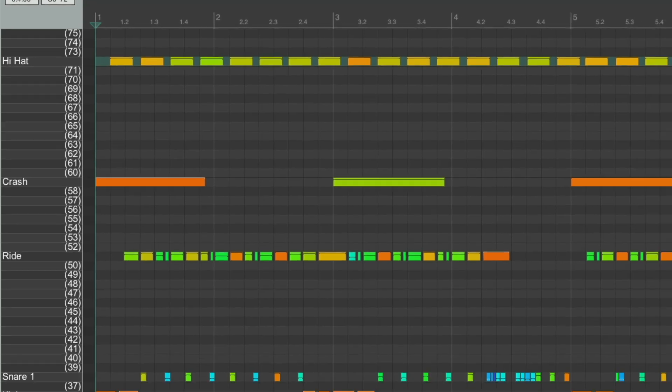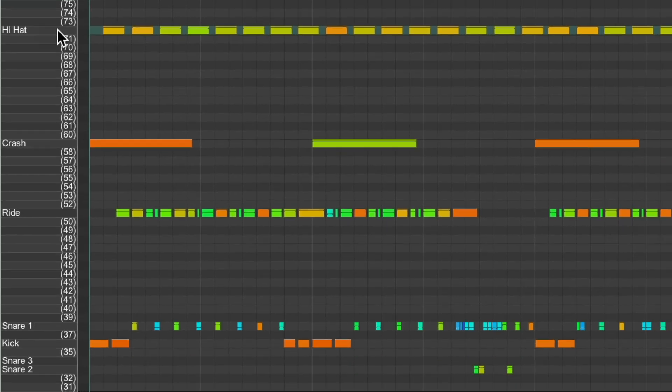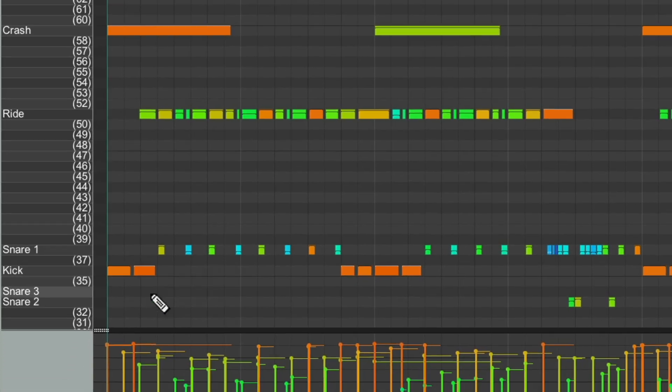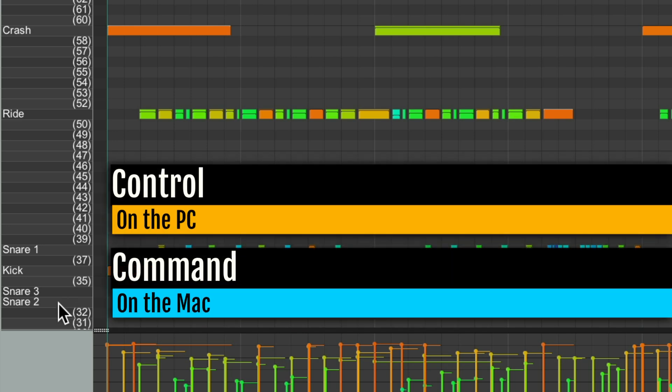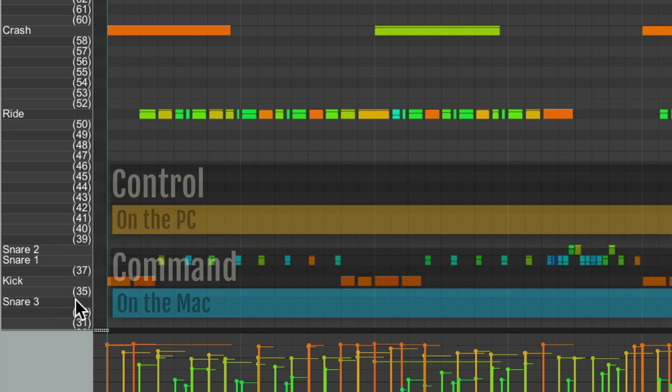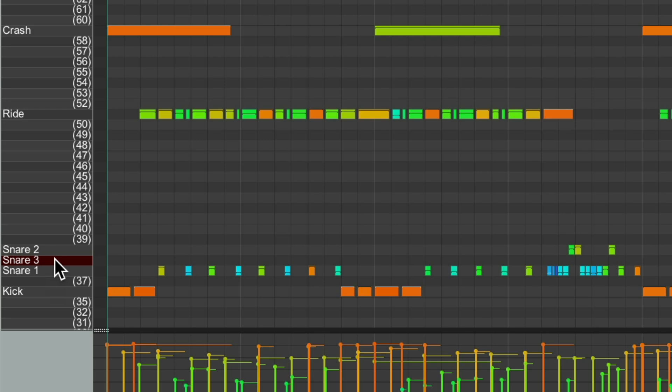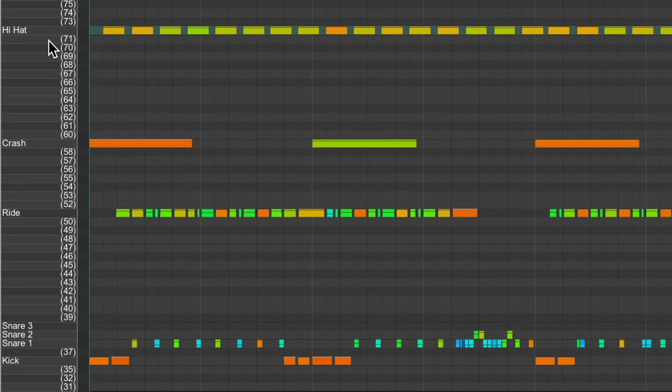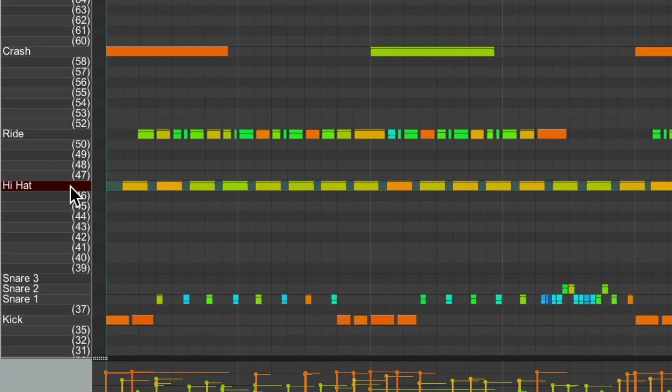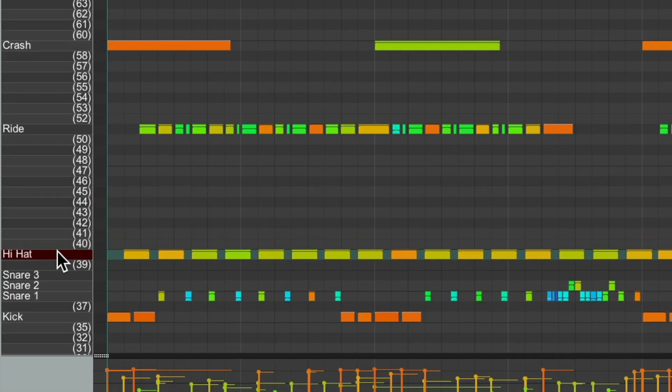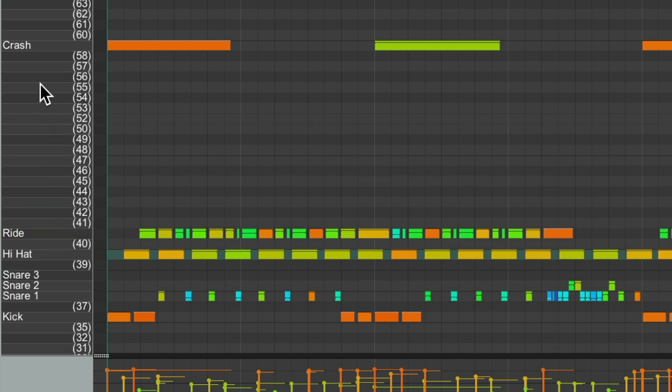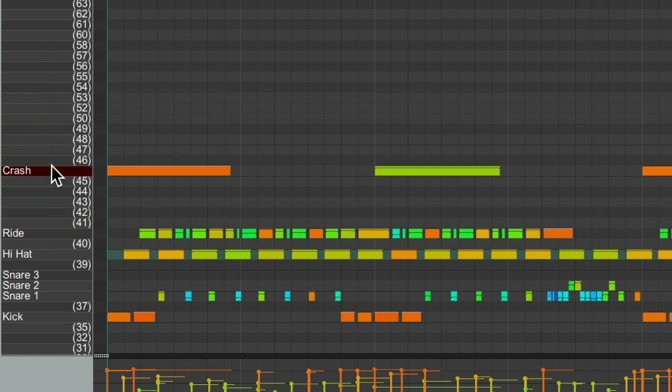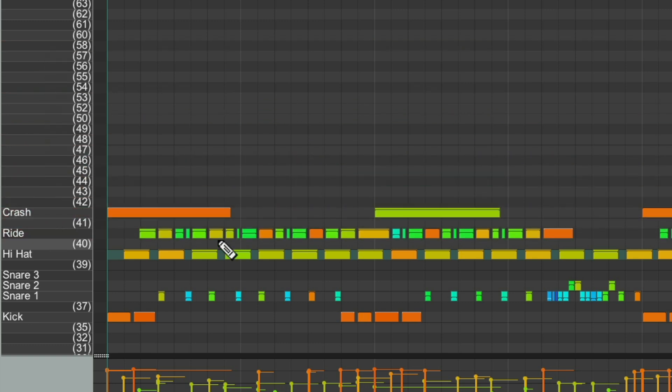And we could also tell the order of our notes may not be the order we want to use. But luckily, we could change that in this editor as well. Now, let's move the snare, control on the PC, command on the Mac, and just drag it. Do the same with snare three. Let's bring down the hi-hat to around here, and the ride, and our crash. Now our notes are in the order we prefer.